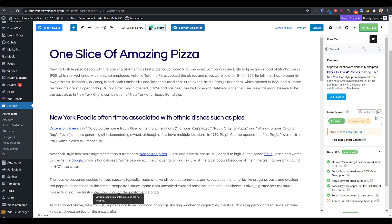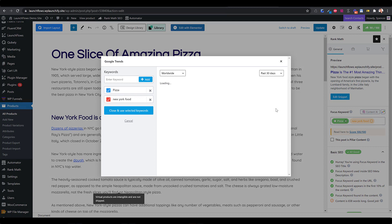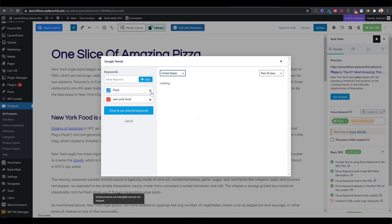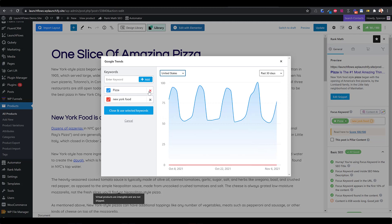If you need help, RankMath makes it quite easy because they provide a link to Google Trends. This will allow you to look either by your own country — for example, United States — or worldwide. Here, I'm using two keywords. The structure of how many keywords you use is really dependent on the type of things you're selling and your SEO strategy. Here, I'm talking about a pizza product that I really want to focus on the fact that it's New York-style pizza.